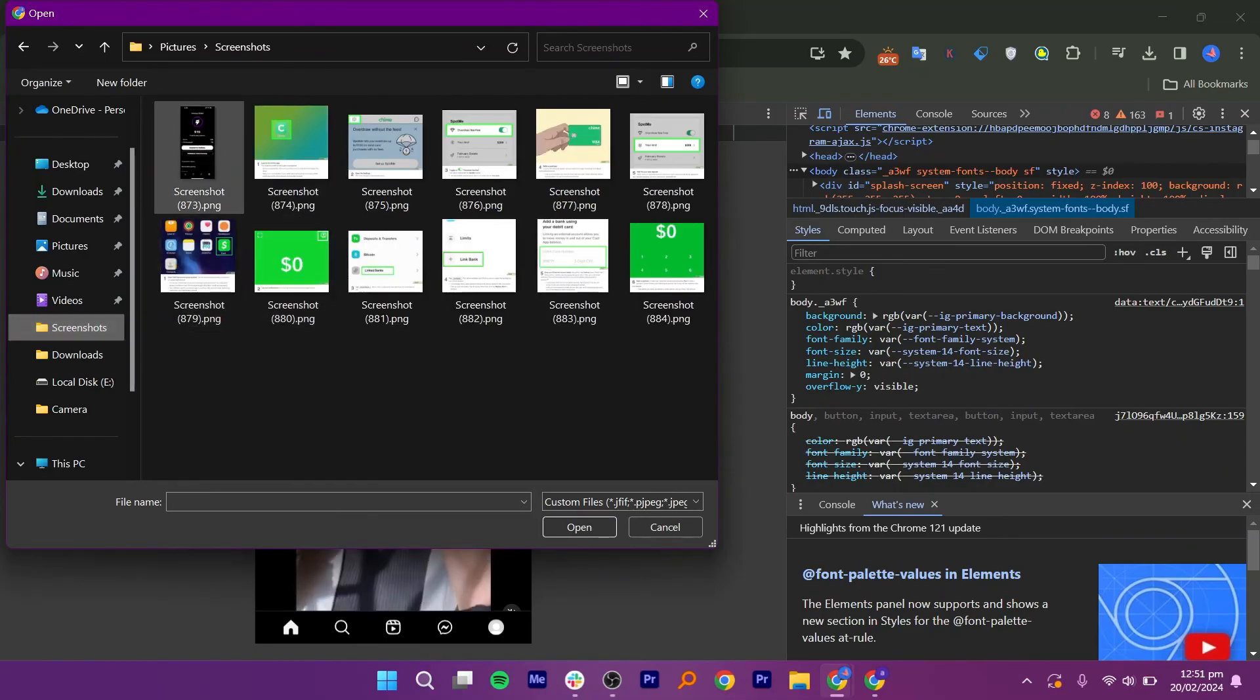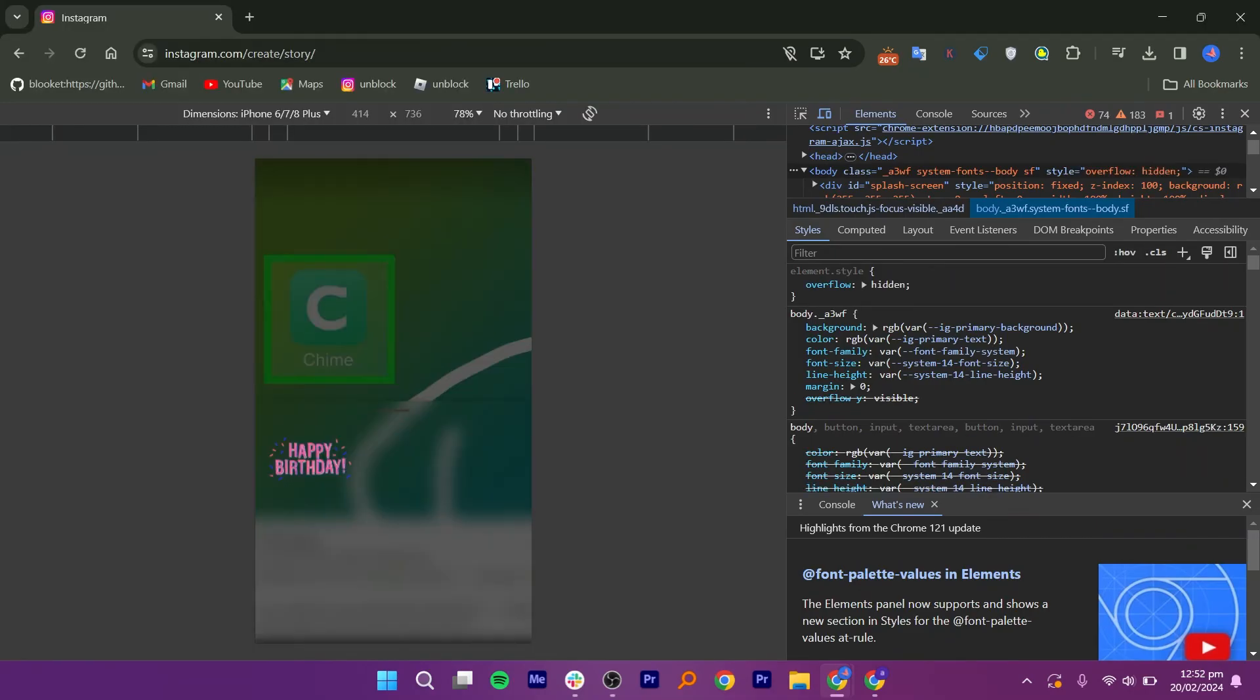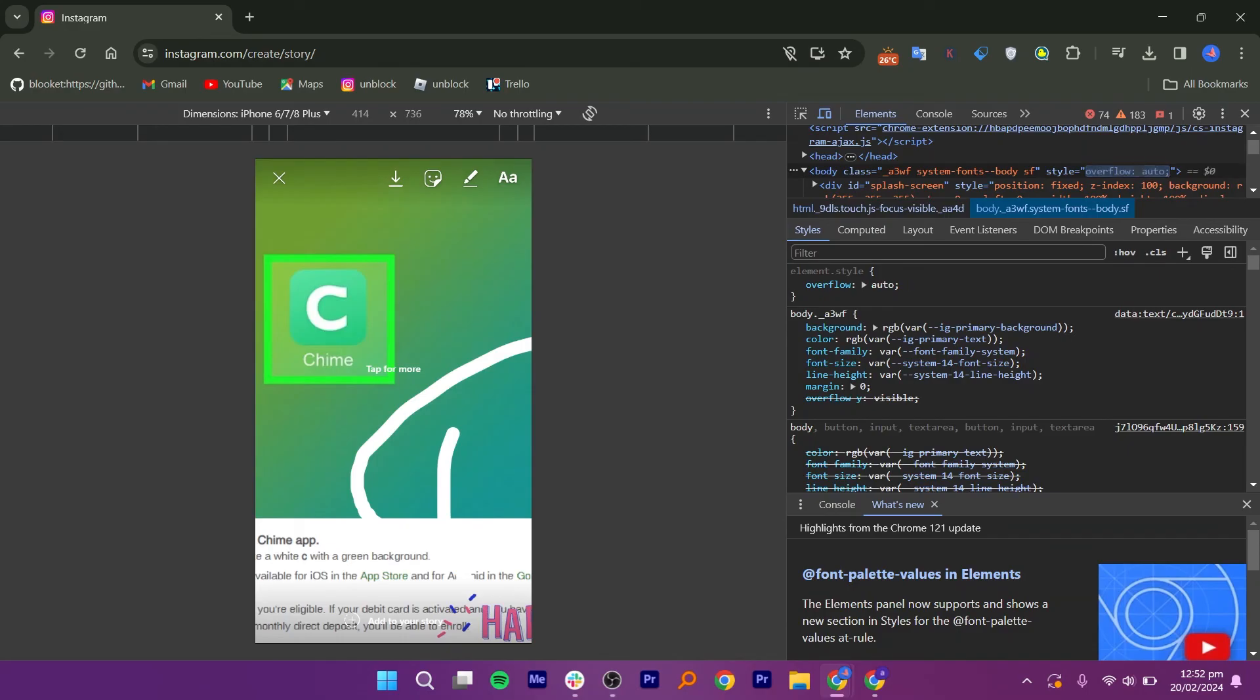As you can see, after selecting the picture, it offers options to add filters, emojis, and text just like using the Instagram application on a phone. That is how you post Instagram stories to your profile from your computer.